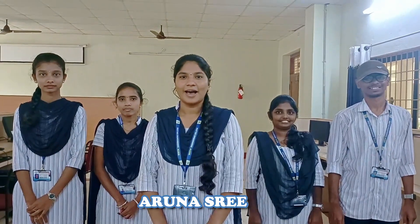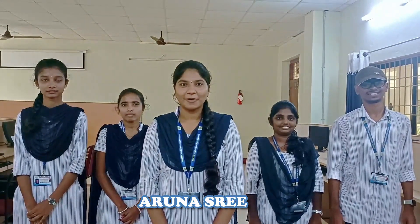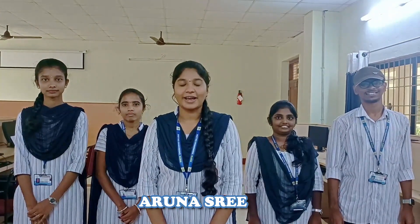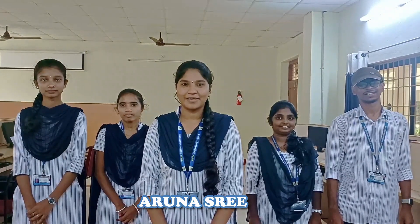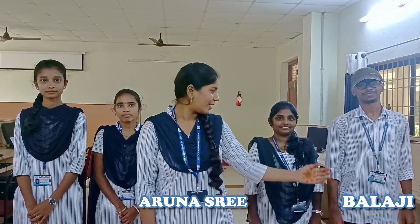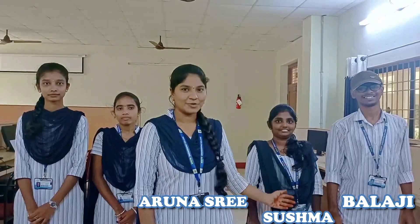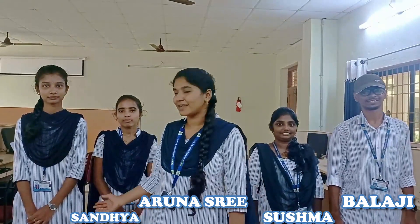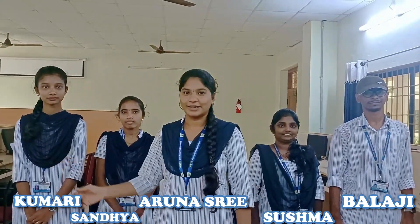Hello everyone, I am Aruna. I am the team leader of this project and our team members are Balaji, Sushma, Sandhya and Kumari.